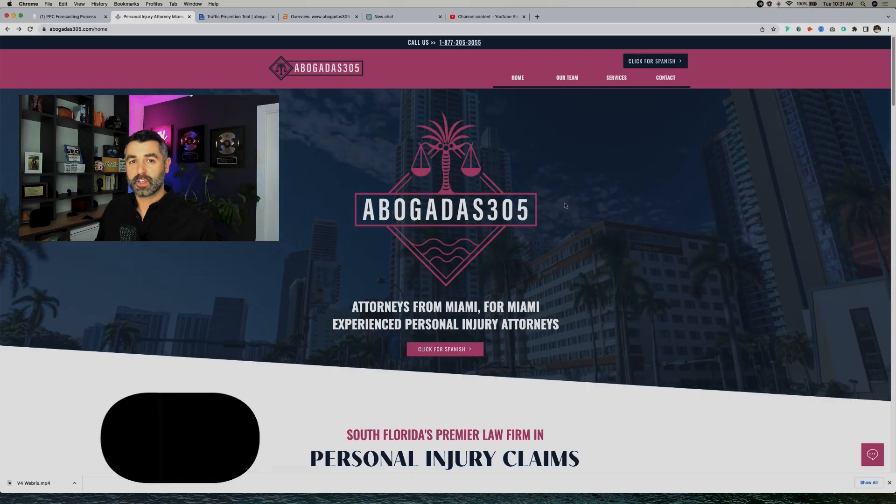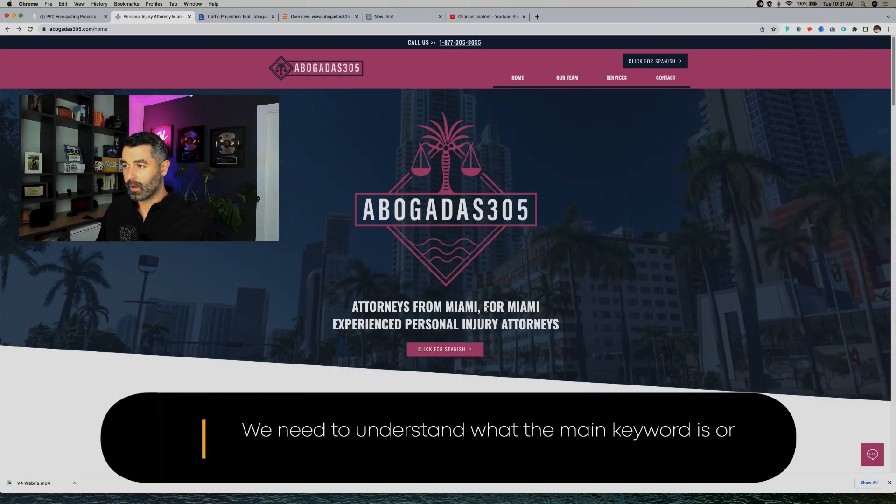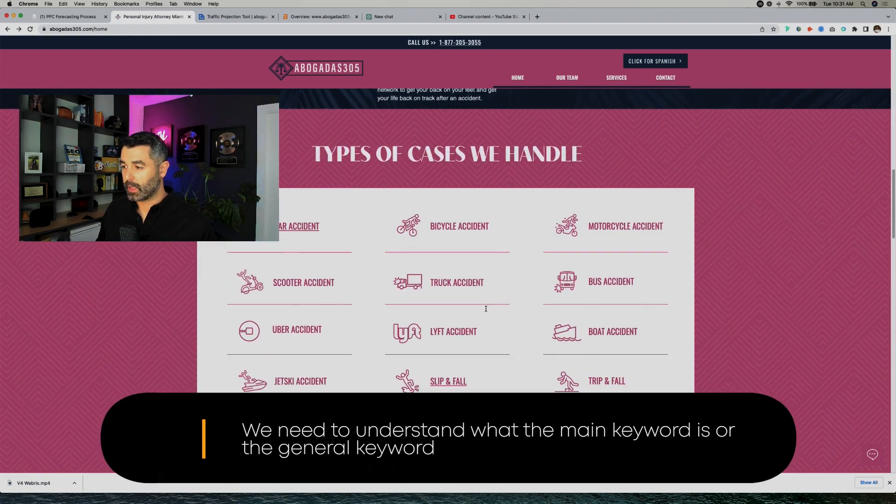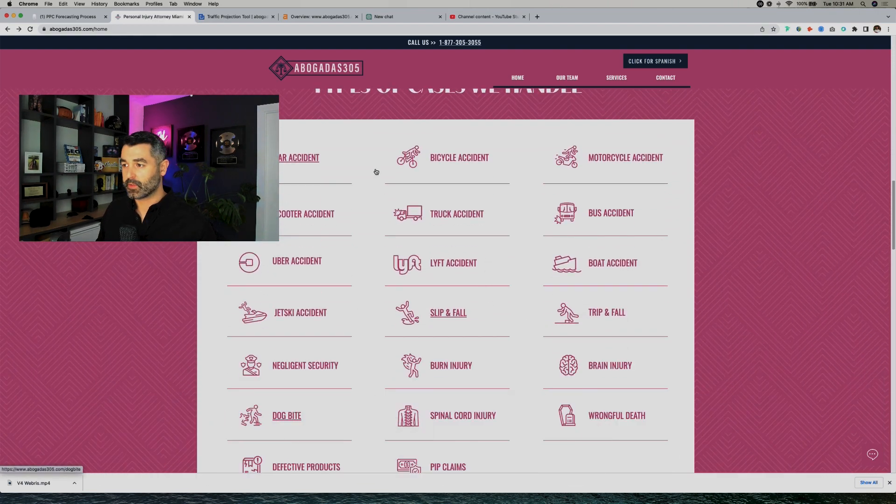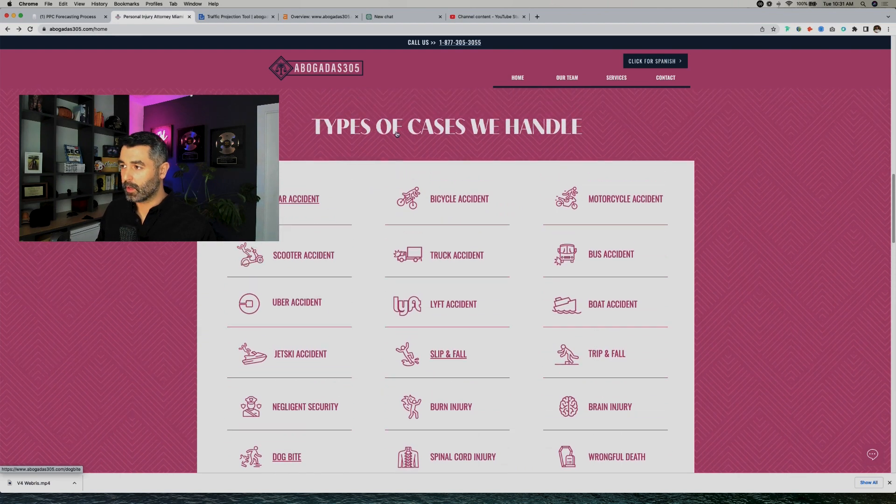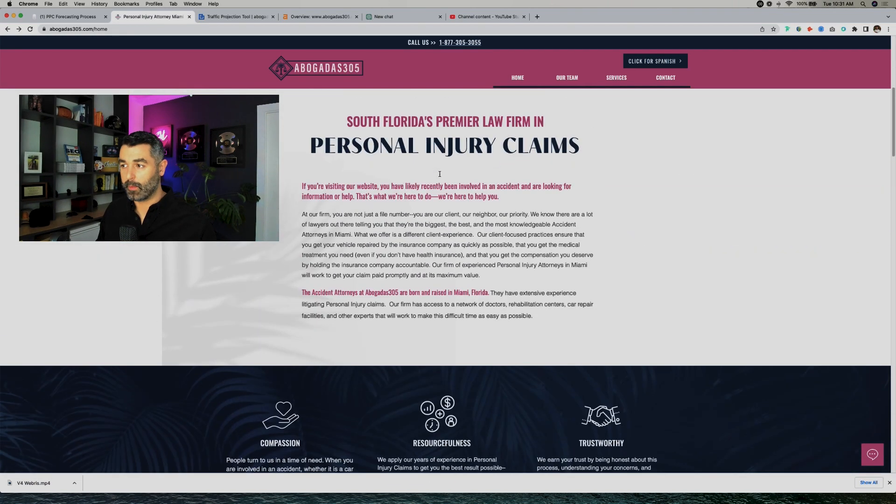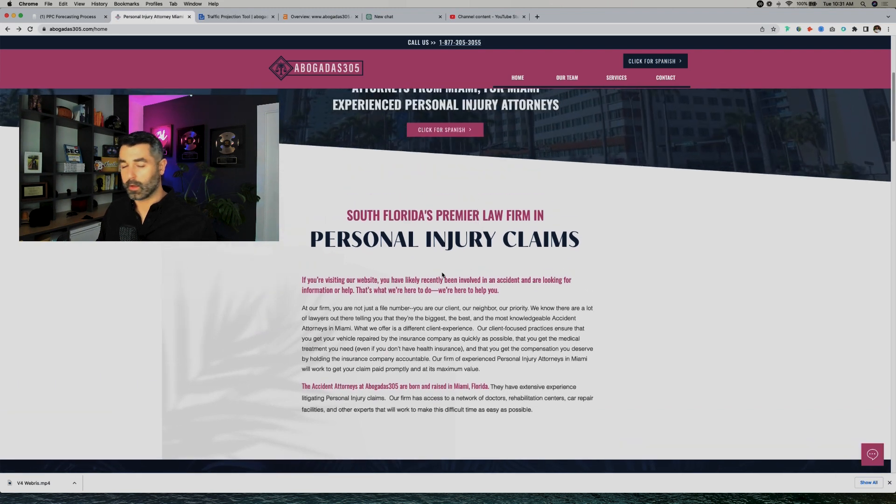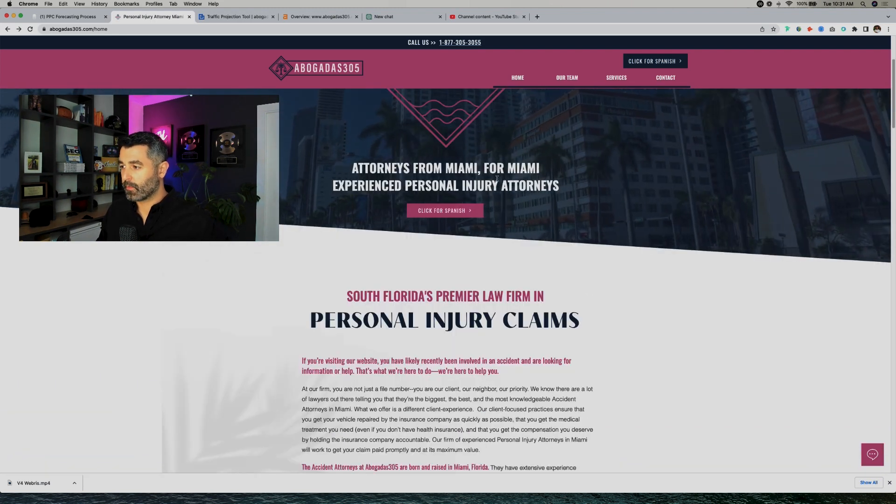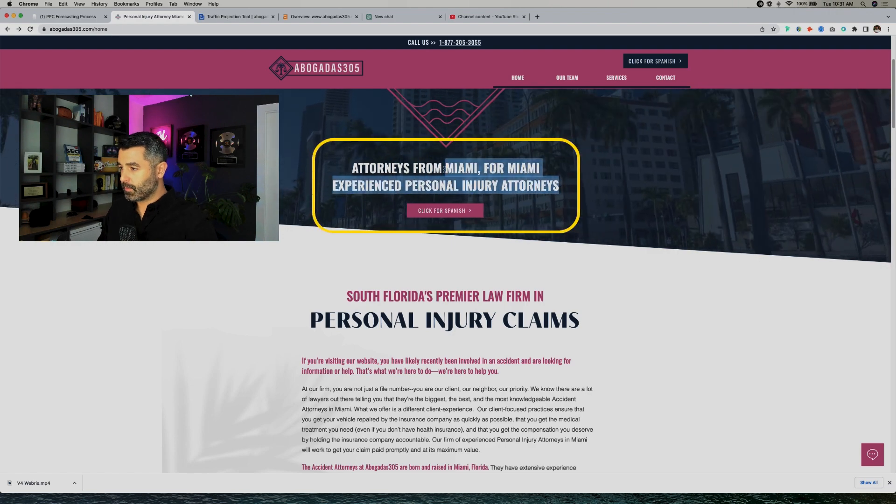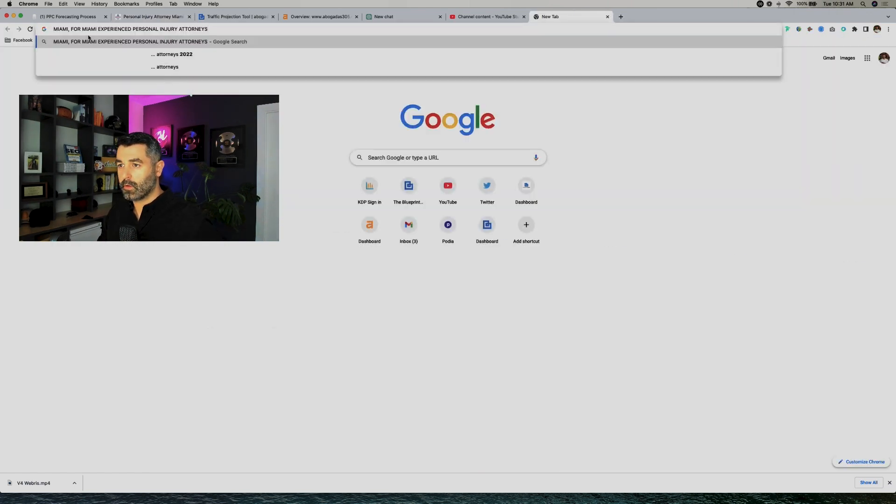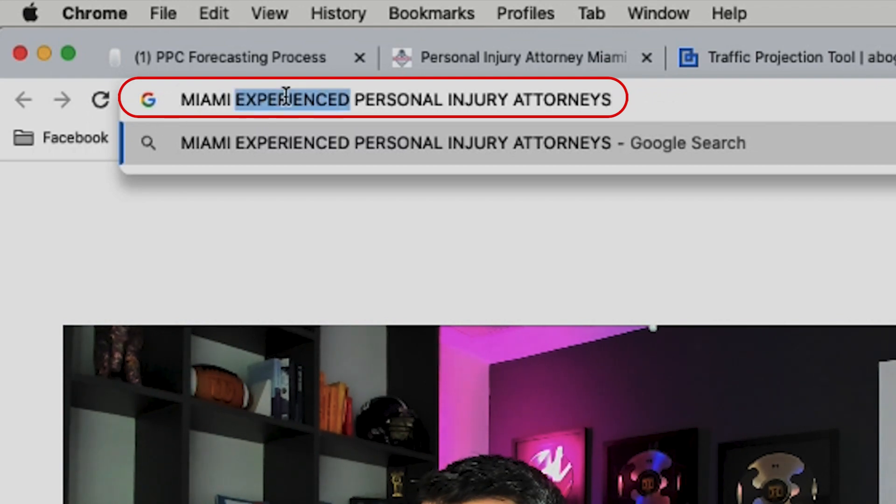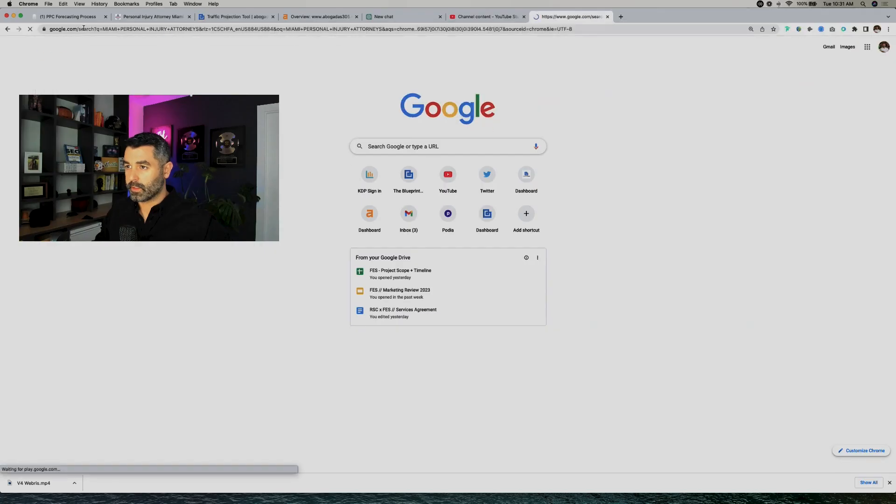I'm going to use ChatGPT to help me translate and speed up this process to still build the forecast and give them accurate predictions. The first thing that we need to do is we just need to understand what the main keyword is or the general keywords. Most attorney websites are pretty straightforward. These are going to be all of the keywords here that they're going to want to target, just modified by location. So they're only in Miami. They only want to target Miami, South Florida, the cities within Miami. And they're doing personal injury. So the first thing that I'm going to do is I'm just going to take this main keyword, head over to Google, and this is just going to be Miami personal injury attorney.